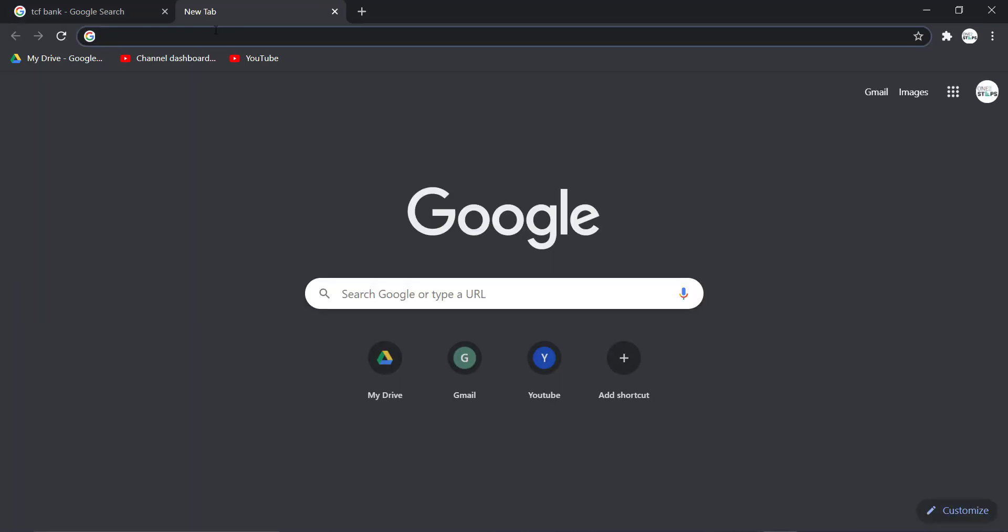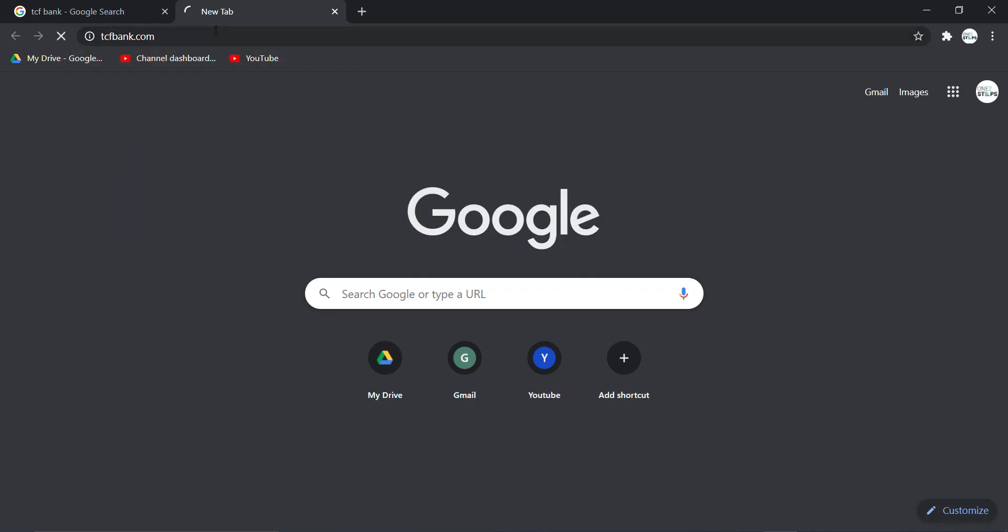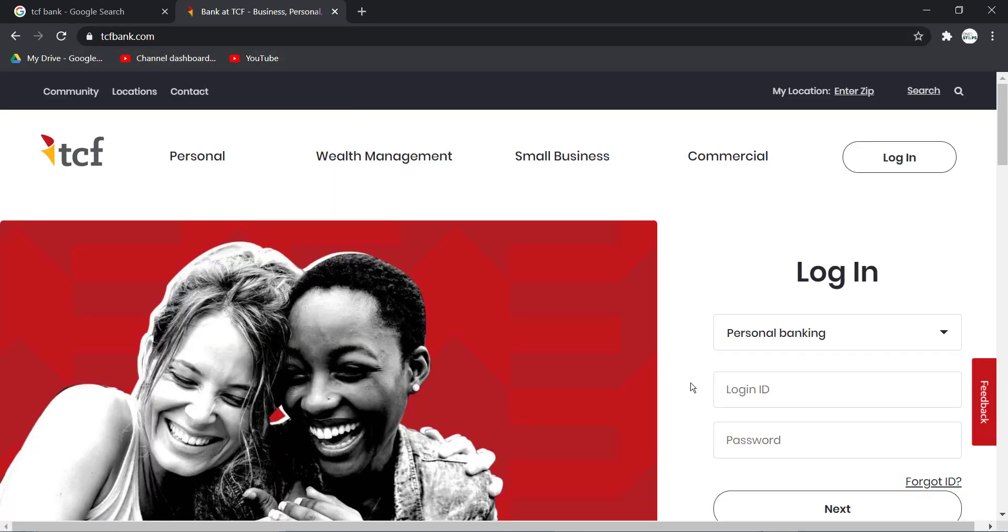In the web address part, type in TCFbank.com and hit enter. Then it'll take you to this place which is the official home page of TCF Bank.